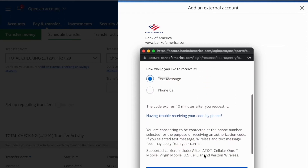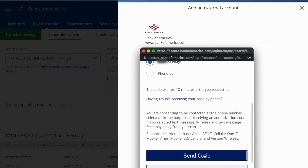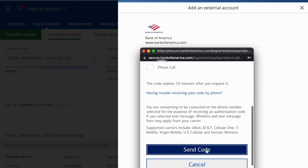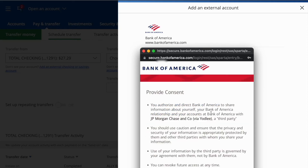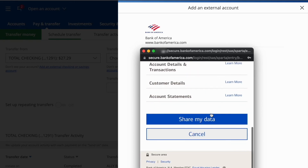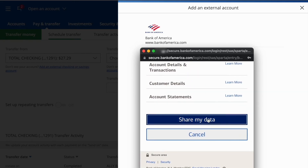Since I have two-factor authentication, Bank of America wants me to enter the 6-digit security code. Click Submit, then scroll down and click 'Share my data.'